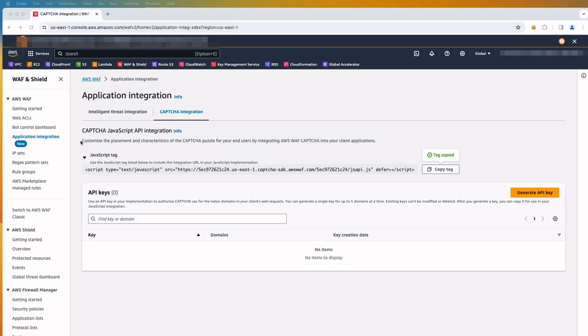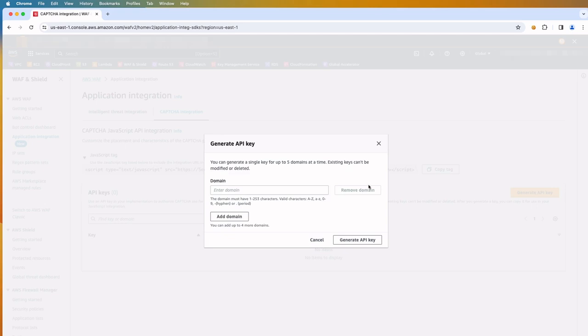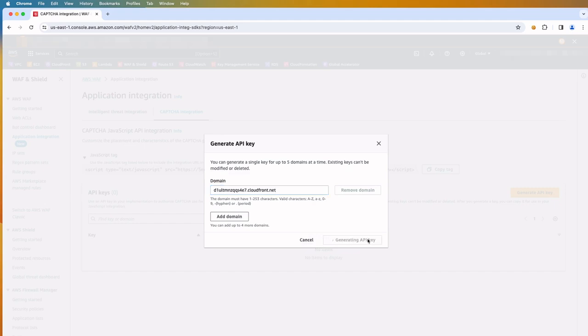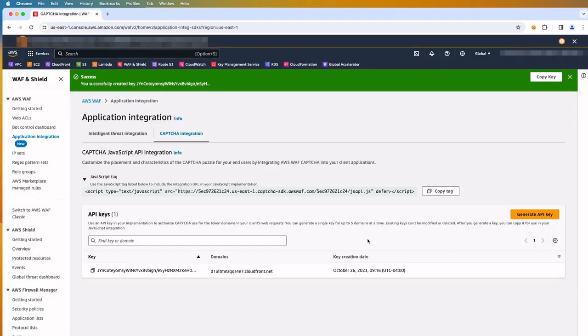In the API keys pane, choose Generate Key. The Key Generation dialog appears. Enter the client domain that we want to include in the key. We can enter up to five domains. For this demo, I will add my CloudFront domain name here. Let's click on Generate Key button. The interface returns to the CAPTCHA integration tab, where our new key is listed. Copy the newly generated key.